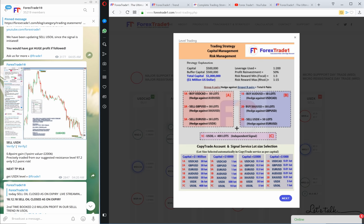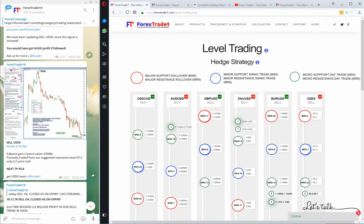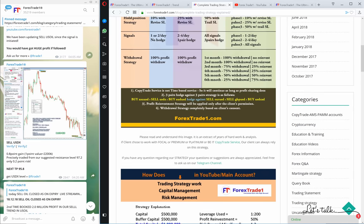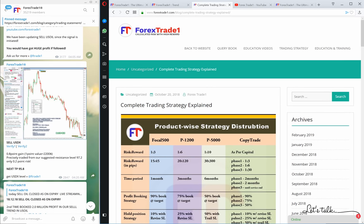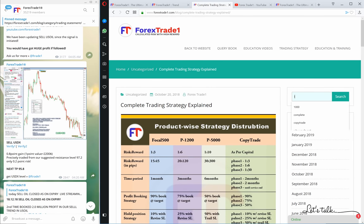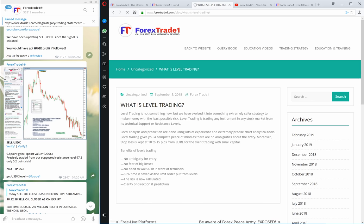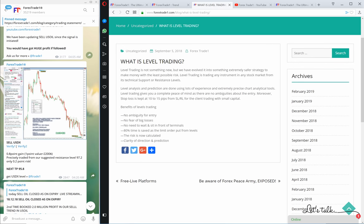Even in our blog, you can get the idea about level trading. Just type 'level trading' and you will see 'what is level trading,' giving you a clear understanding of what level trading is and how it works.